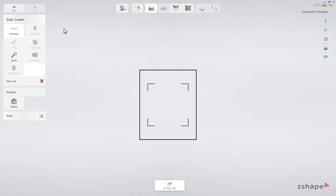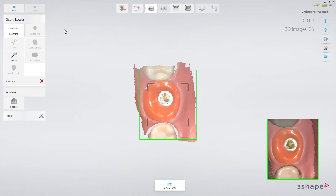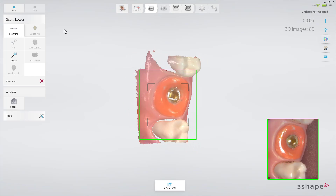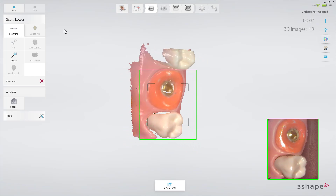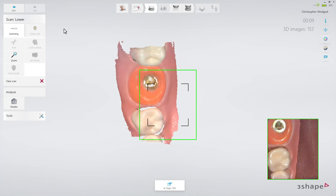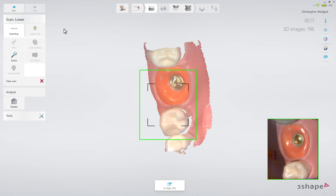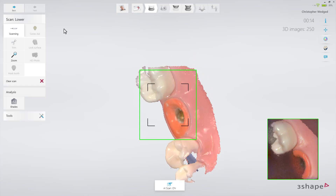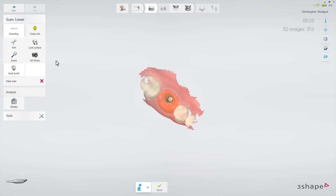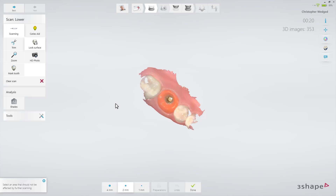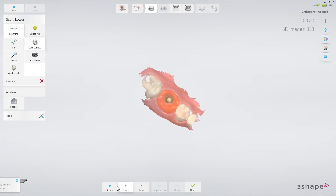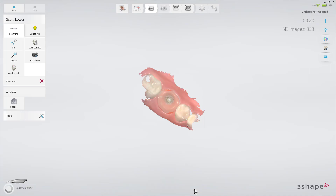There are two options to scan the arch with the implant. The first option is to remove the healing cap, dry the area, and scan the Emergence Profile immediately before the gingiva collapses. Make sure to get the entire area covered well. Then paint the area of the Emergence Profile using the Lock tool. This will freeze the Emergence Profile in its current retracted state, thus preventing it from being updated with later data when the gingiva might have collapsed.